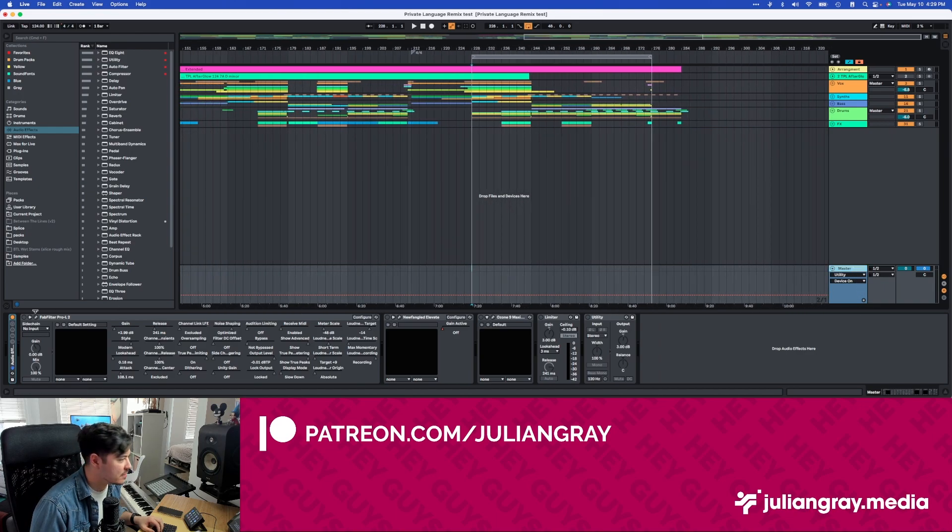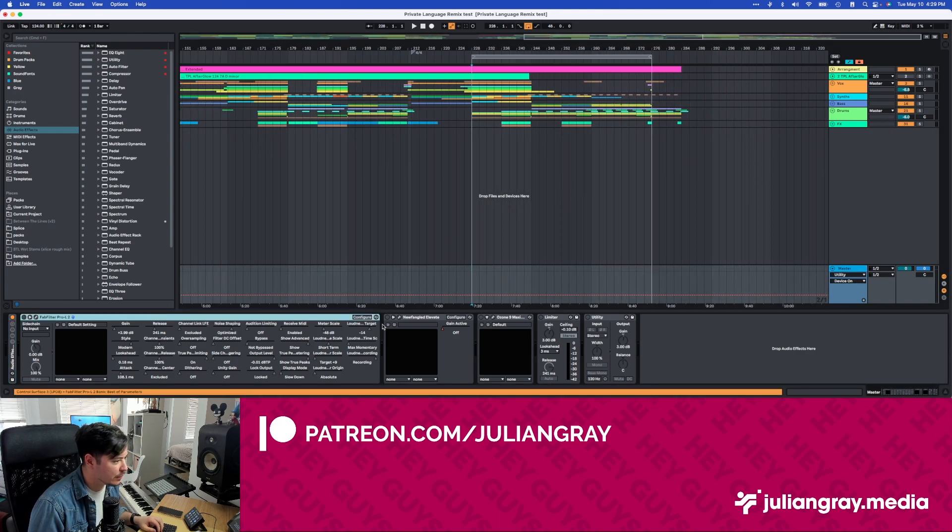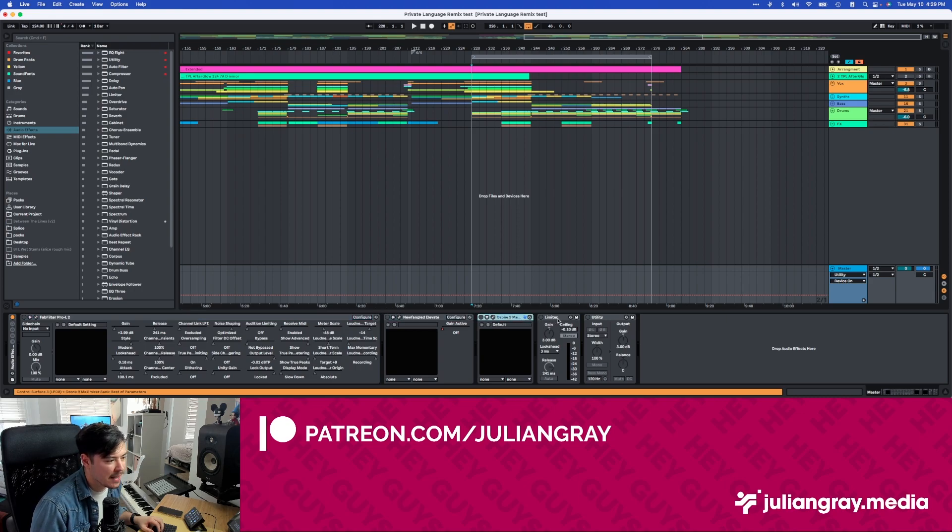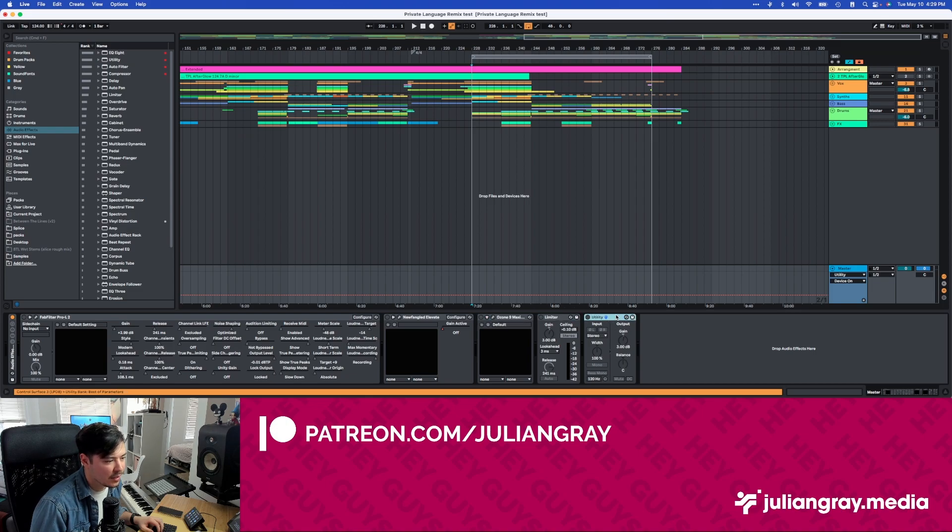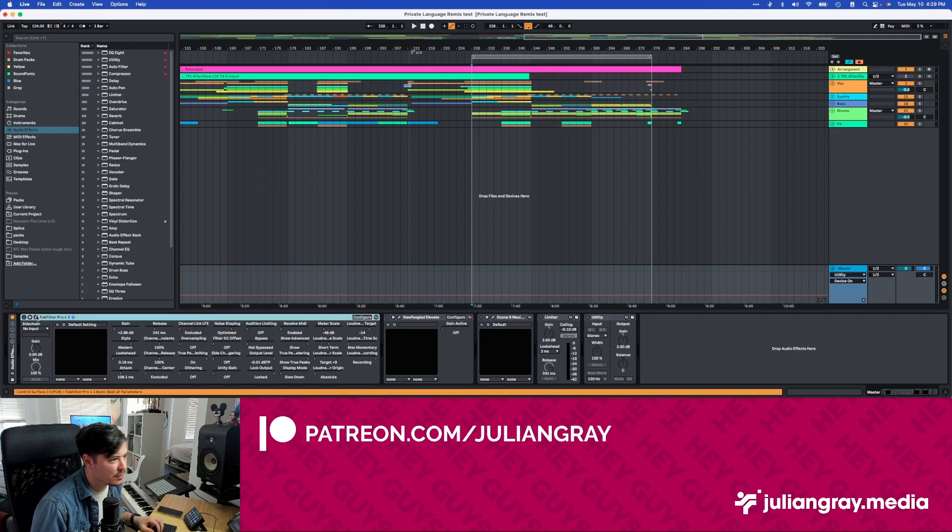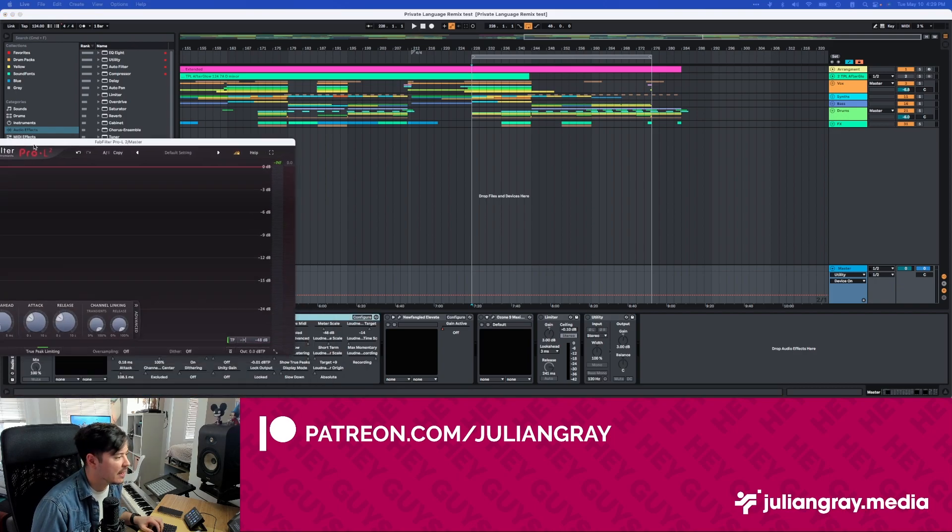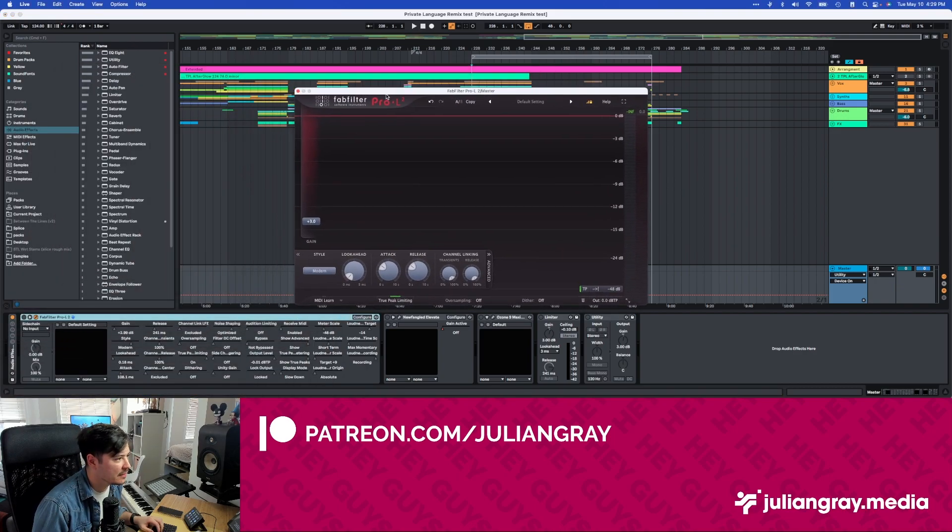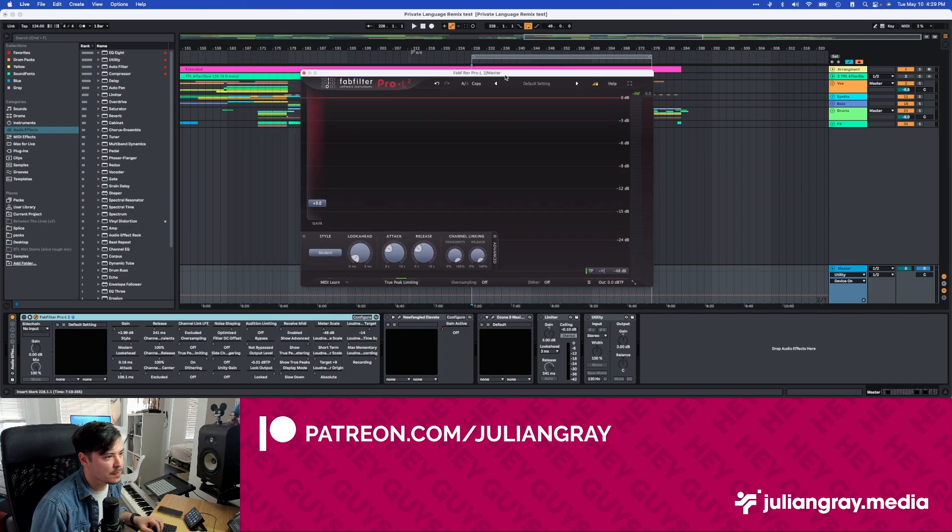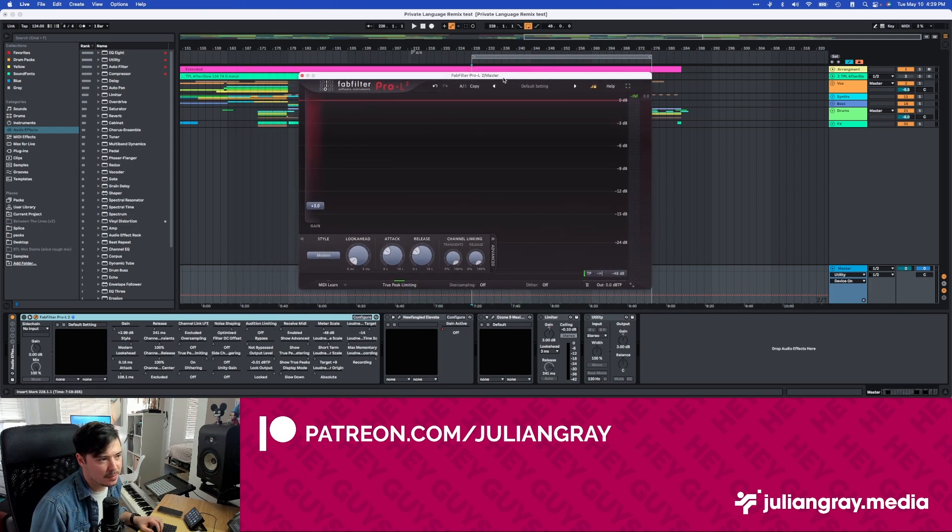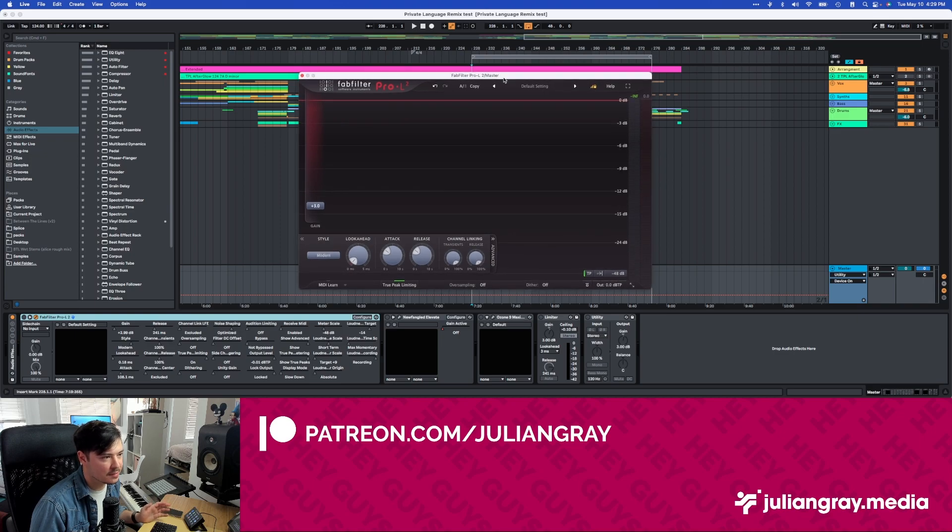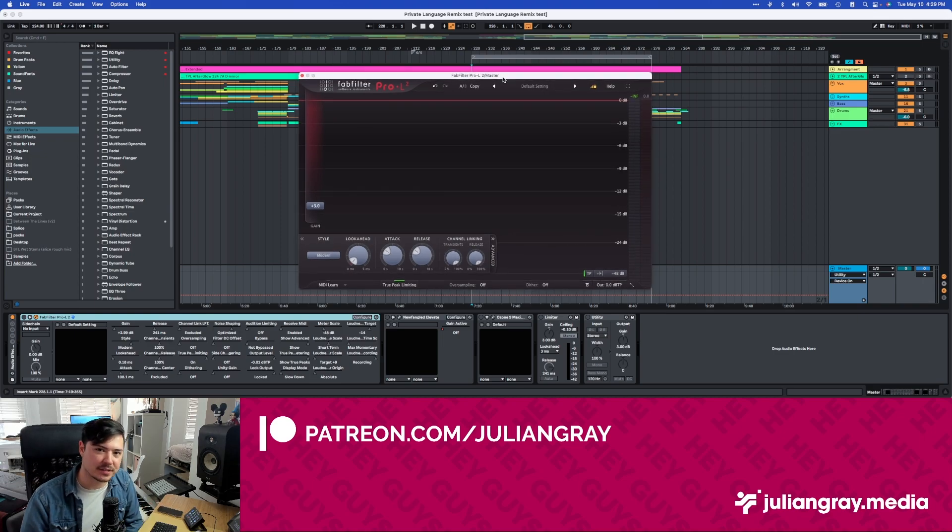Essentially, as you can see on the master here, we have FabFilter Pro L2, Newfangled Audio Elevate, Ozone 9 Maximizer from iZotope, the built-in Ableton limiter, and then of course our clip over the master. I'm going to show you the settings I use for each of these quickly so you can get an idea and know that I'm not influencing it too much. Obviously there's nuance between each of these limiters or mastering devices, but I've done my best to try to match each of them.